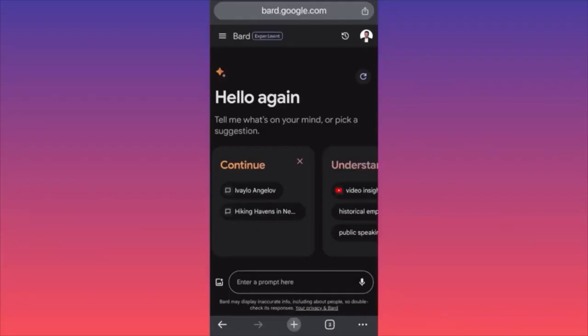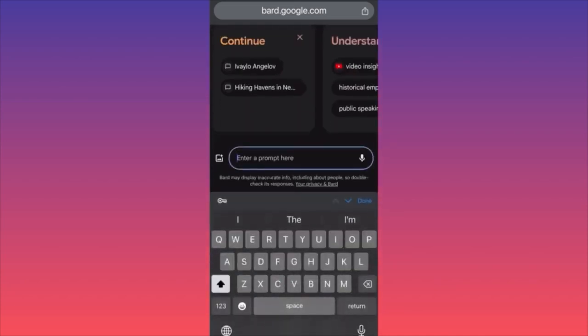In today's video, I'm going to show you how to use Google Bard AI to do your market research, select products you're going to sell, and create a business plan for your e-commerce store or dropshipping business. First, create an account and log in to Google Bard AI. Make sure you give it the most detailed and precise questions and prompts so you get better answers.